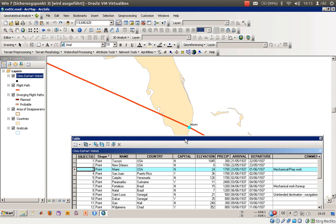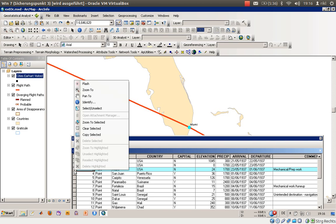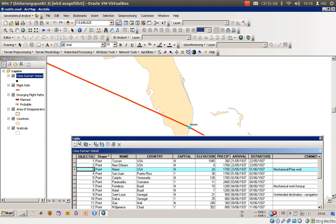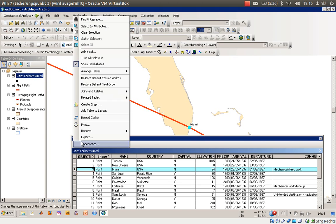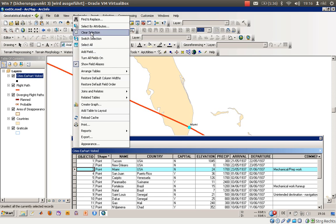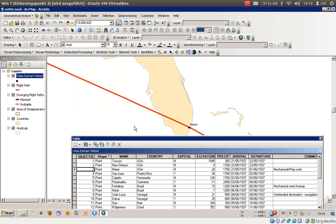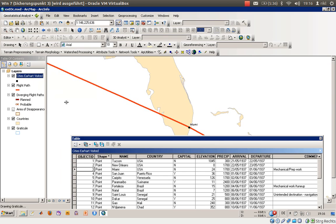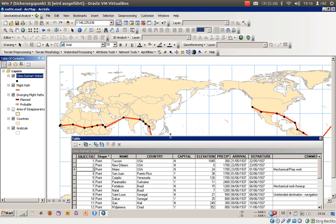There's one more thing - you can also clear the selection by right-clicking and choosing clear selected, or you can also use this little table options over here and say clear selection, so no feature is selected. We will go to the full layer.